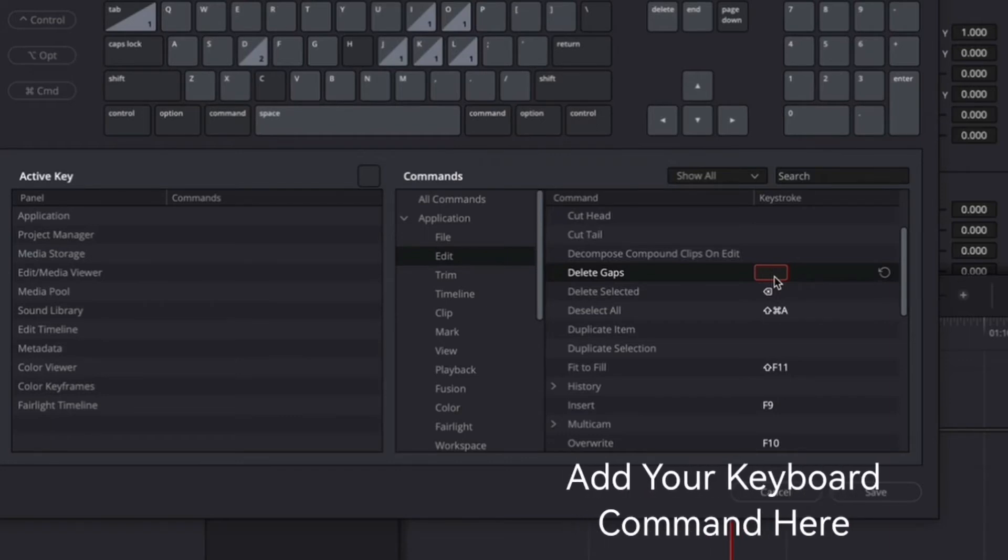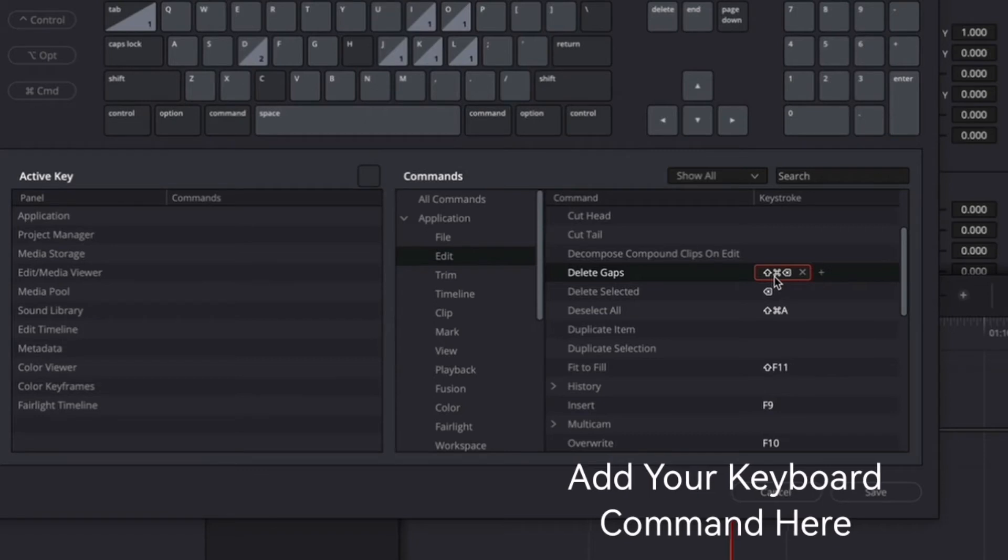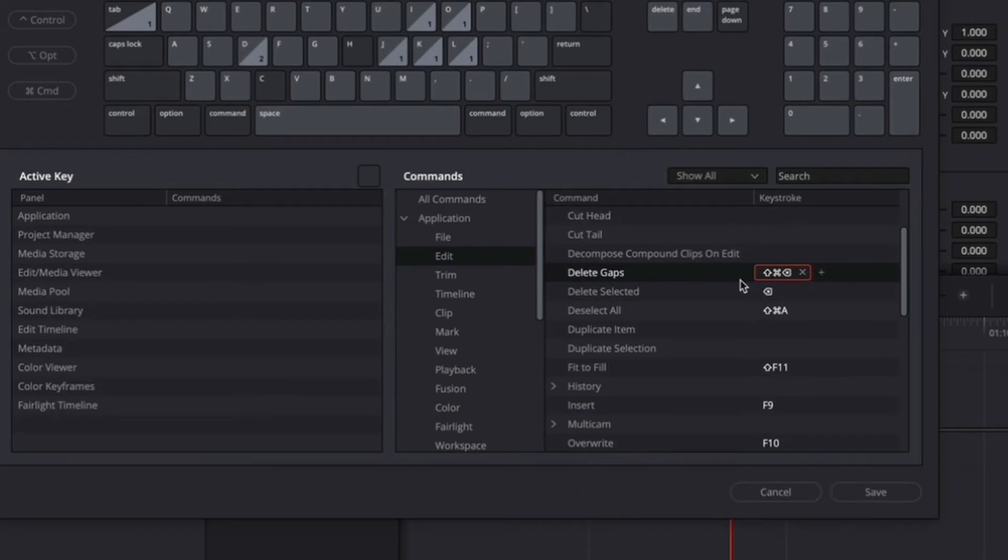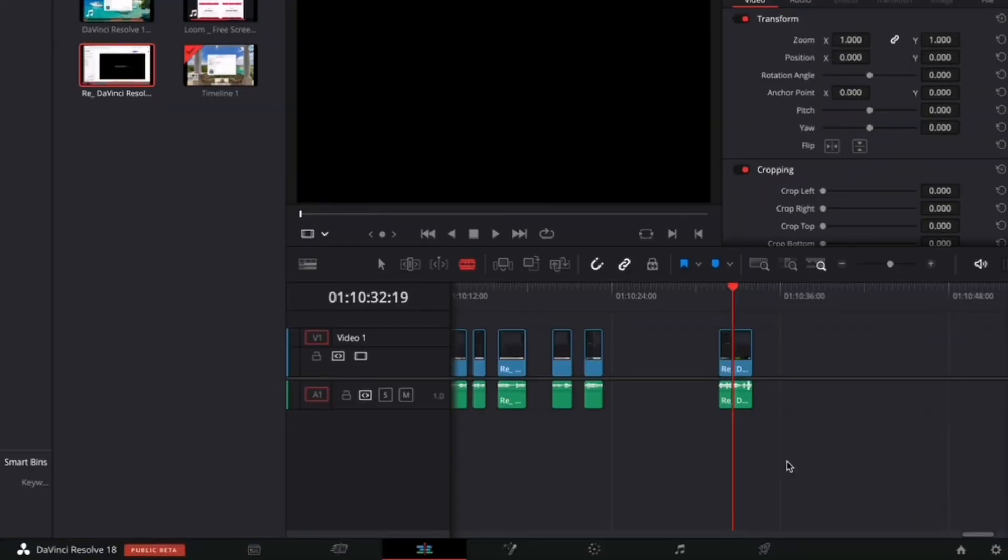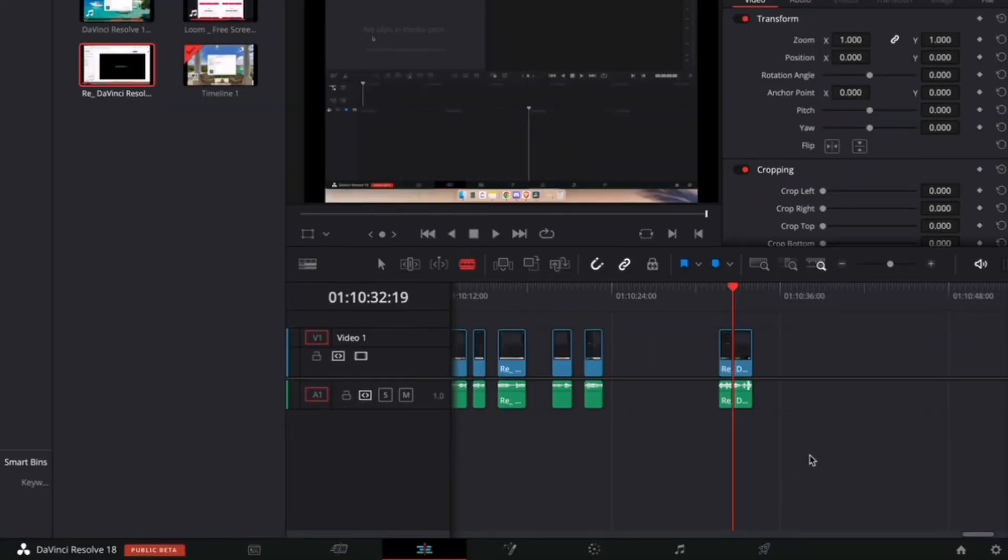What you want to do now is type in a command. For example, I'm going to be going with Command Shift and then Backspace. What I've done now is created a keystroke and that keystroke will command DaVinci Resolve to delete all the gaps. Now I'll go ahead and save and then close, and then let's go and try it out.